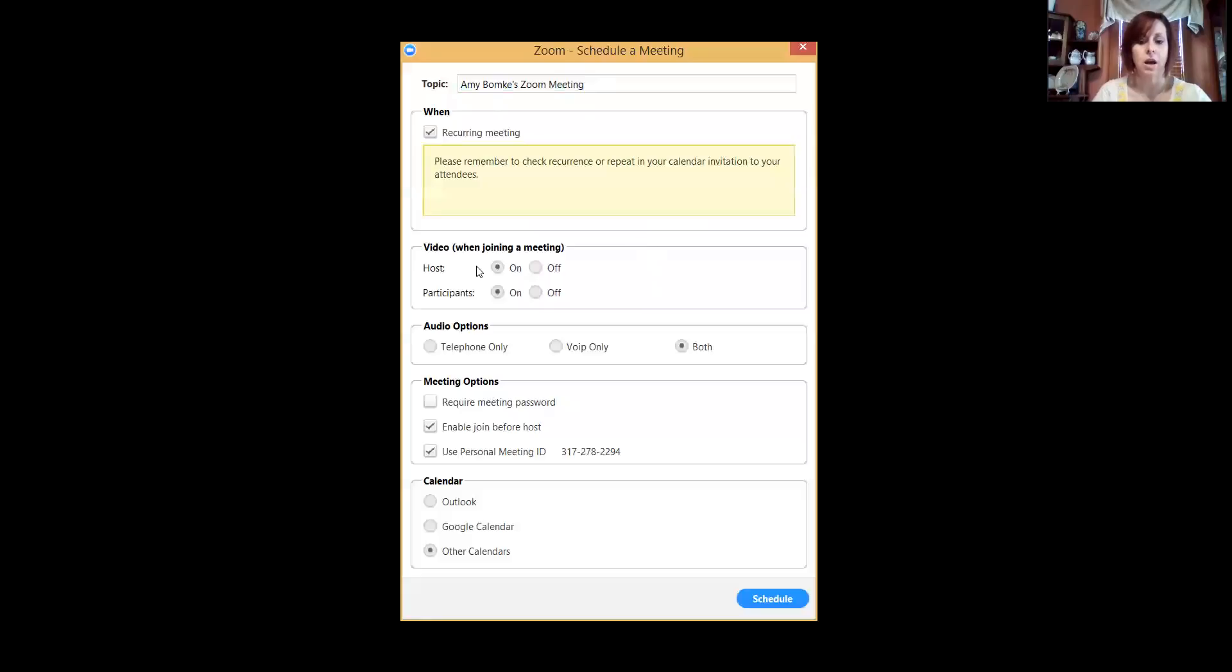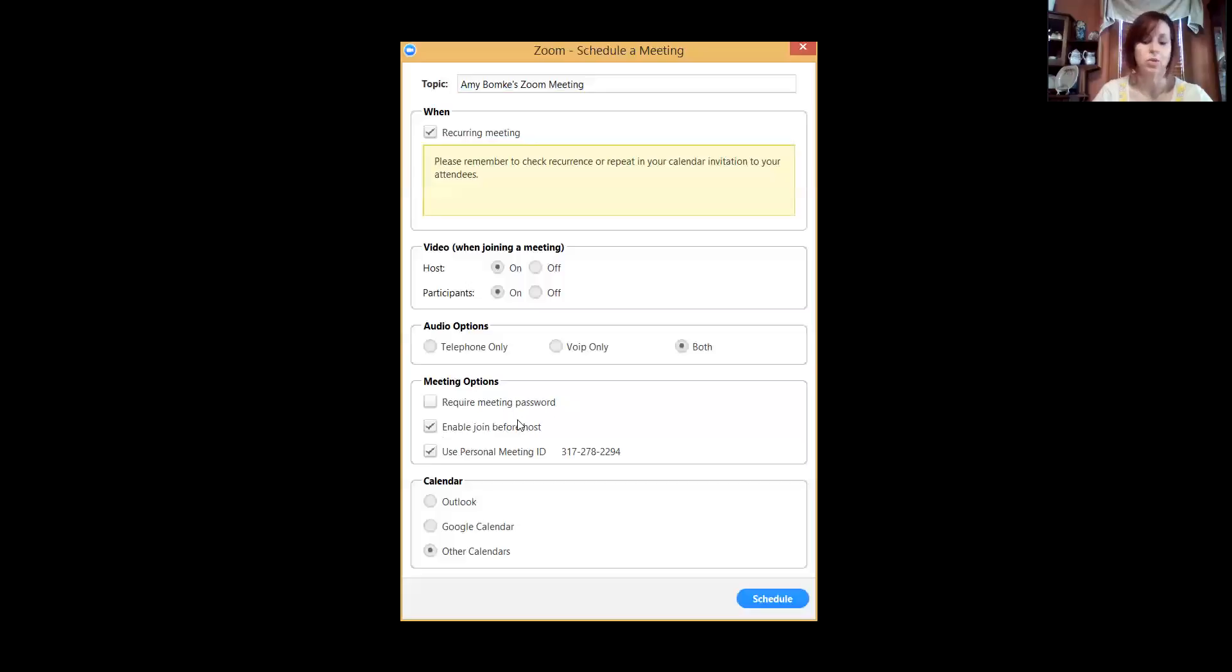Video—yes, you want video when you join. Just leave that both. One of the things you want to check off: require meeting password, you don't really want to do that. Each of the participants, as long as they have the link or have the ID, that's good enough to get in. It's not like we're having top secret discussions or anything.